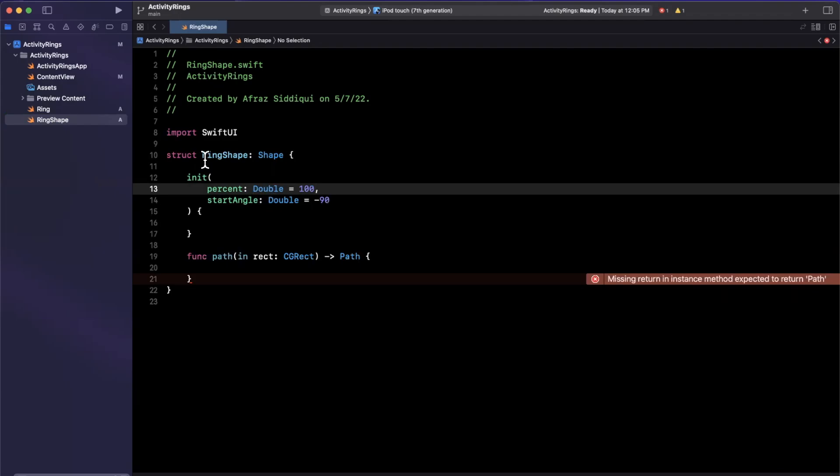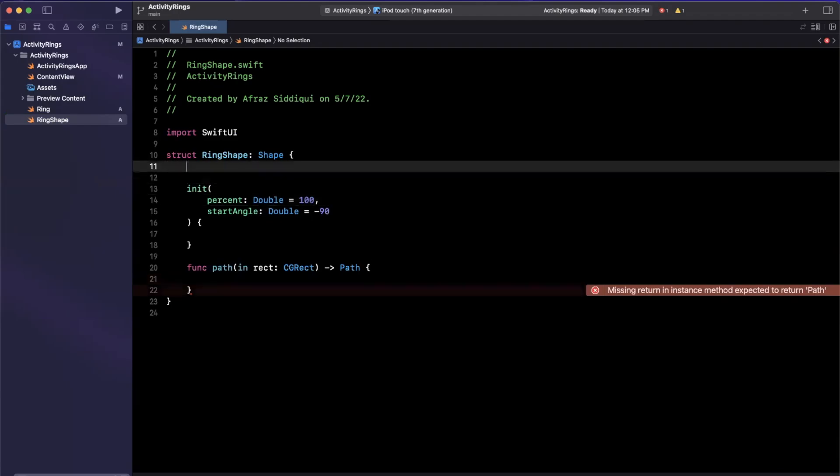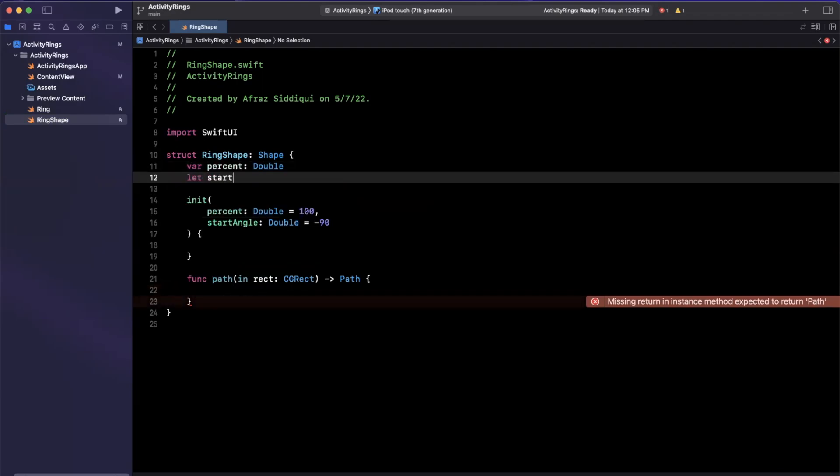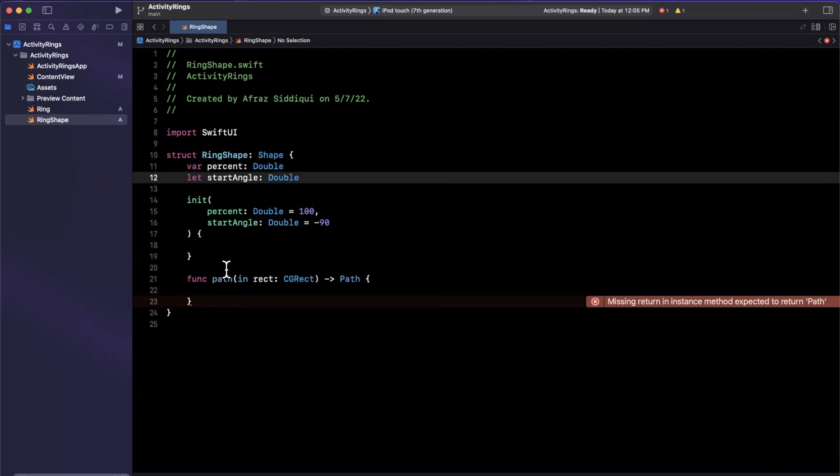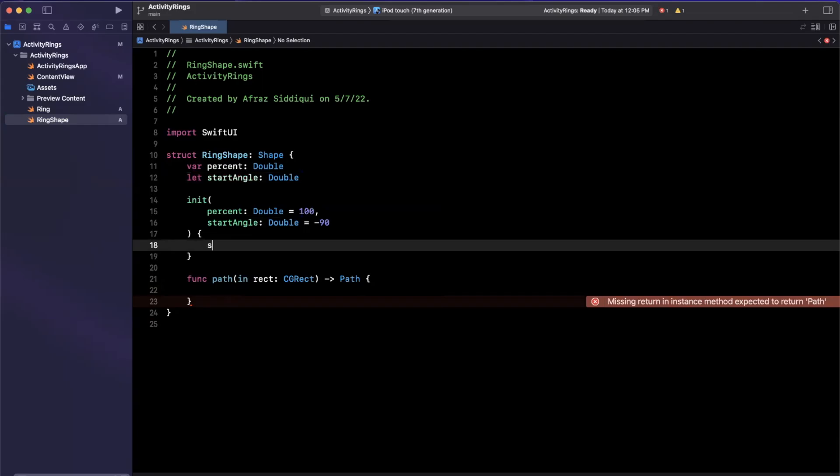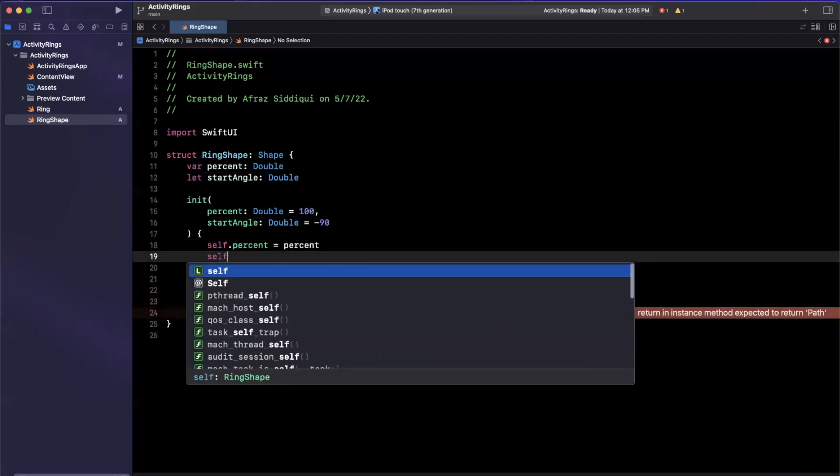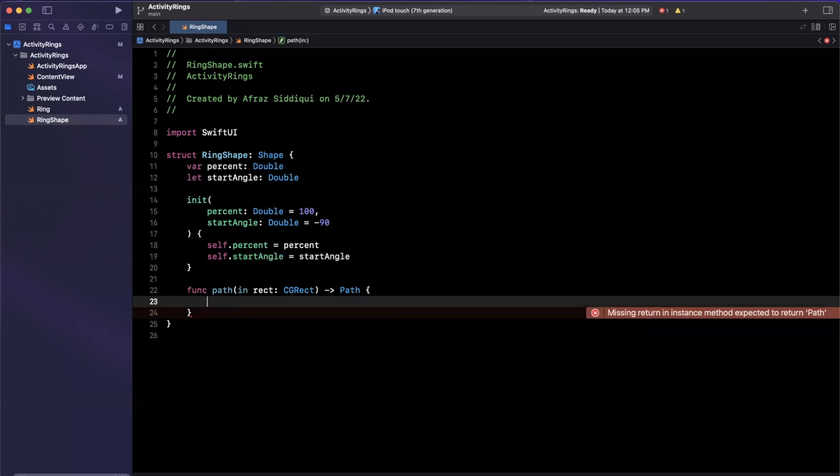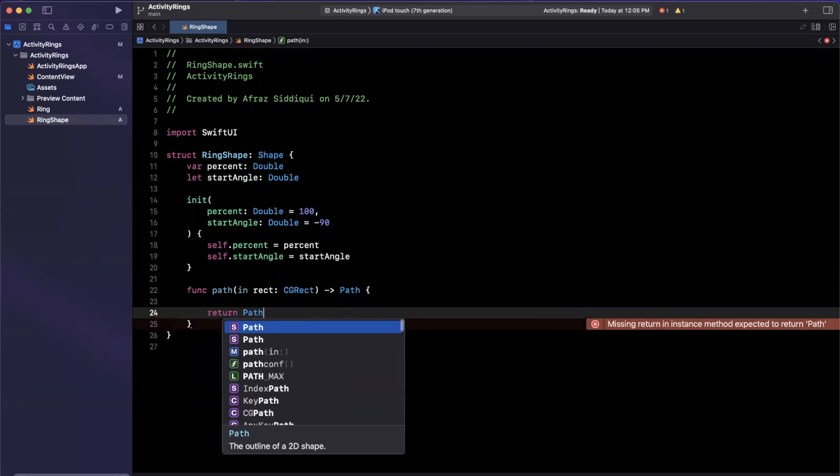And our percent will start off as 100, or it'll be defaulted to 100. We're going to want to assign these to local properties. So I'll have a percent here, and this one needs to be mutable, hence var. And we'll have a start angle as well. And let's just assign these. So we'll say self.percent is percent, self.start angle is start angle. And we are in business. So let's see why this is yelling at me, we need to create and return a path.